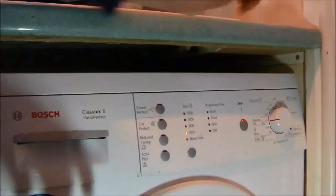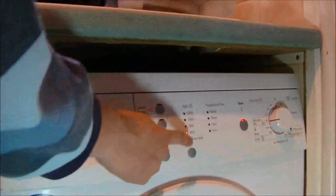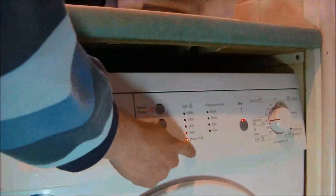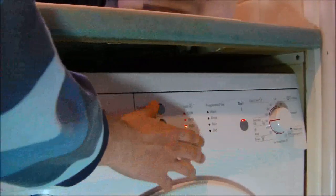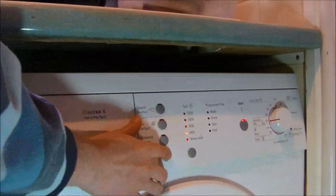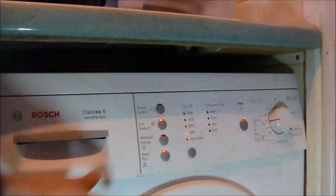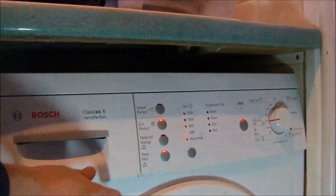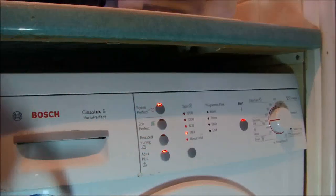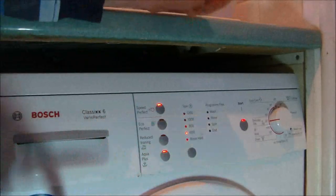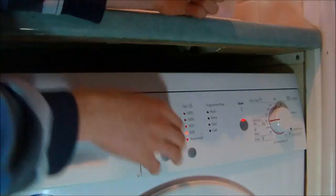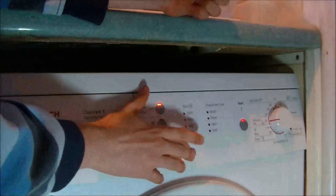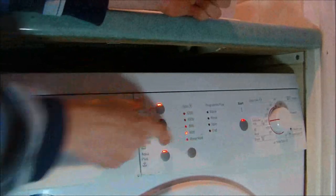Delicate/Silk, 600 RPM standard, but you can go to 800 RPM. You can have Aqua Plus, you can have Eco Perfect, you can have Speed Perfect, and you can have Reduced Ironing as well, which limits it to 600 RPM.